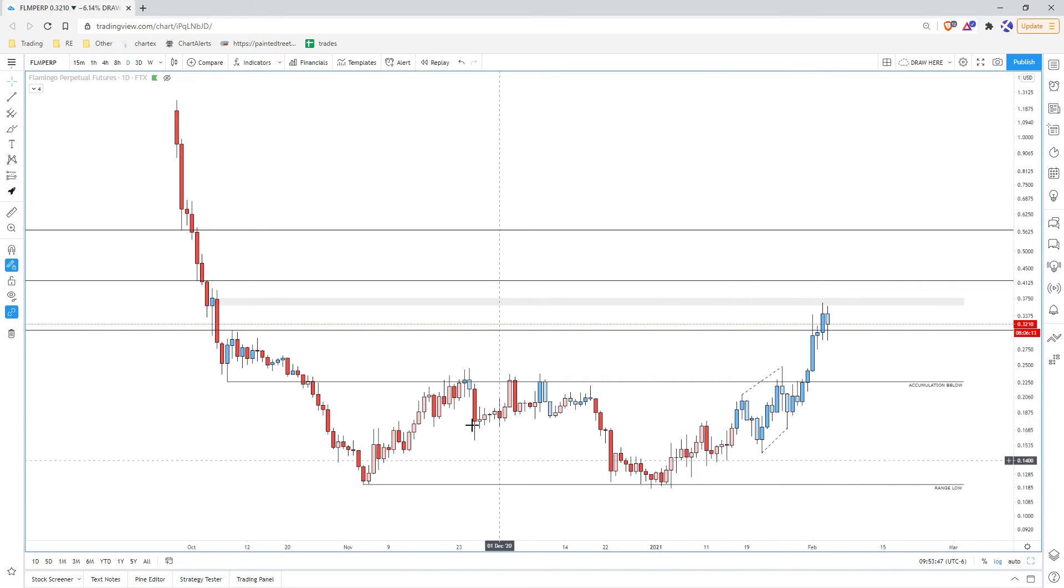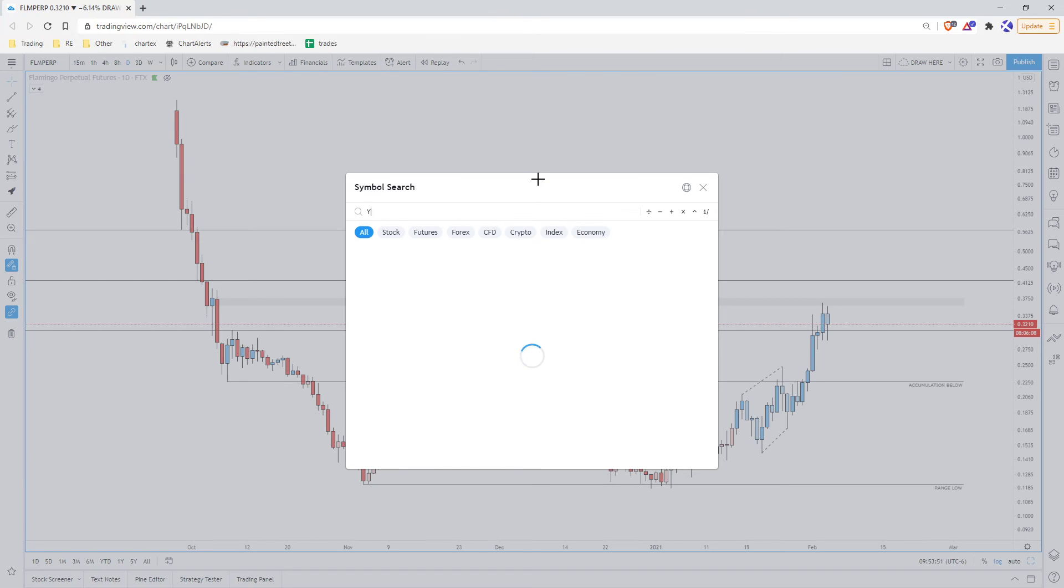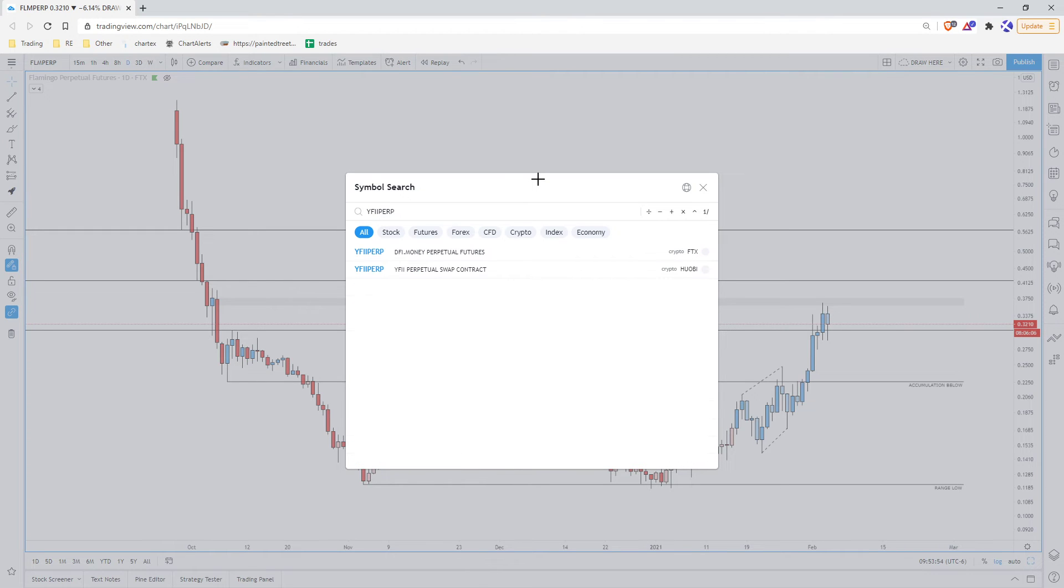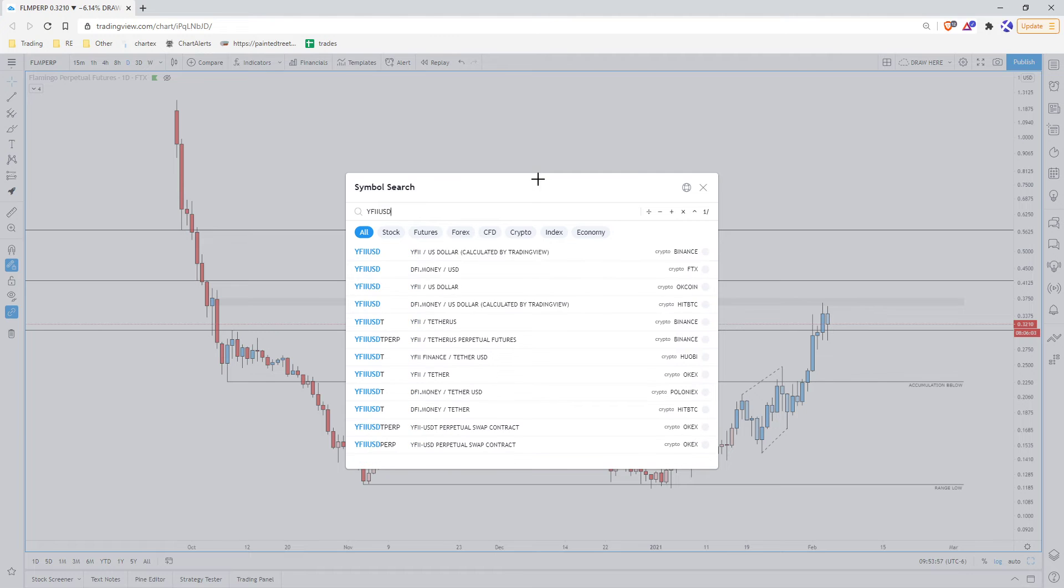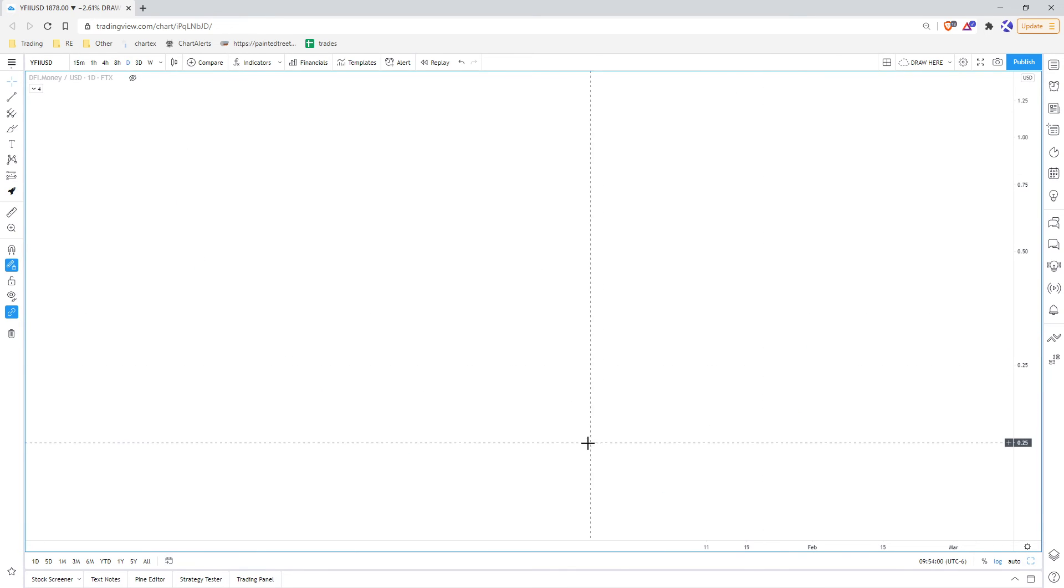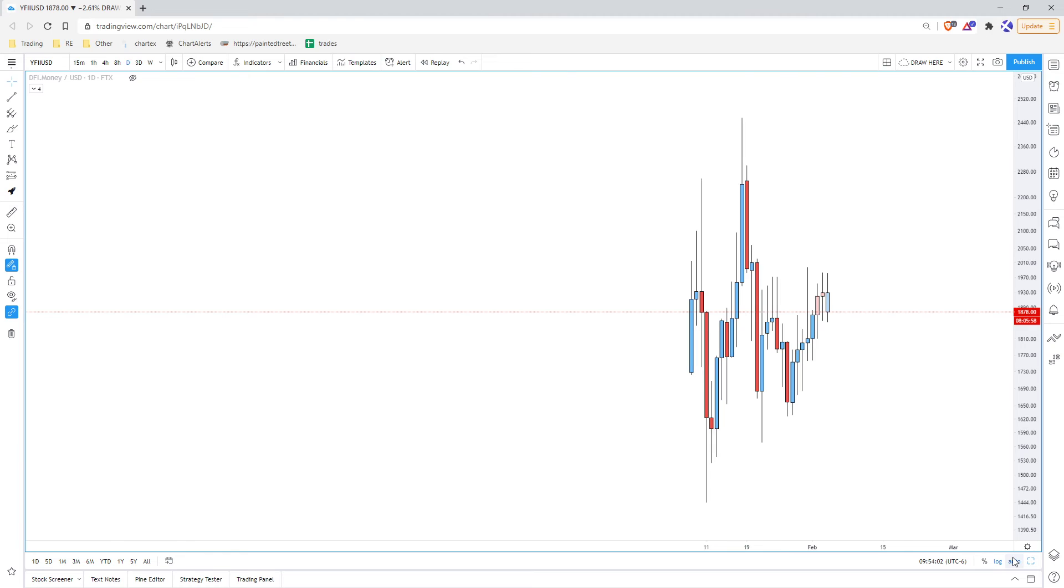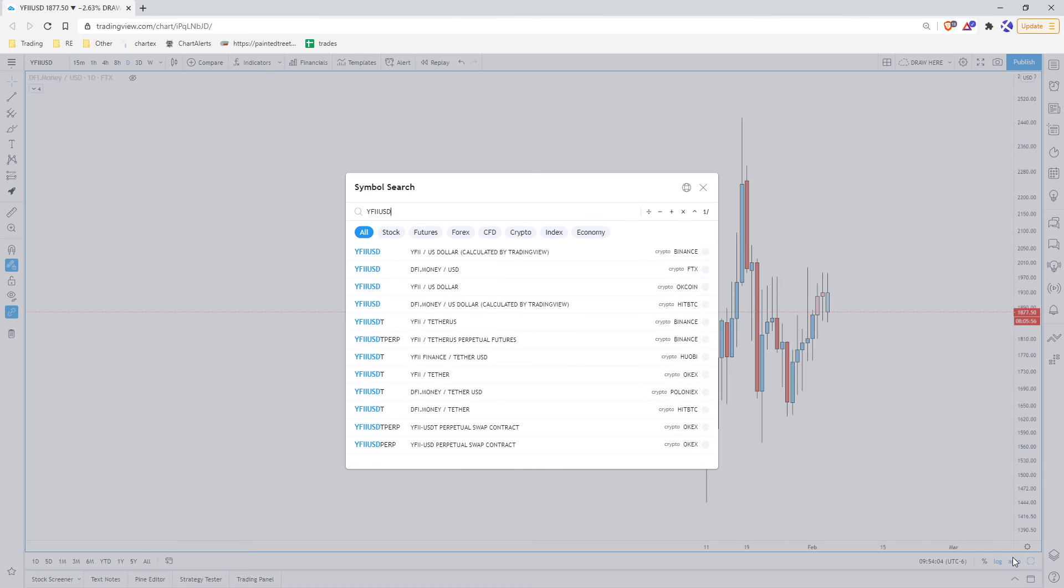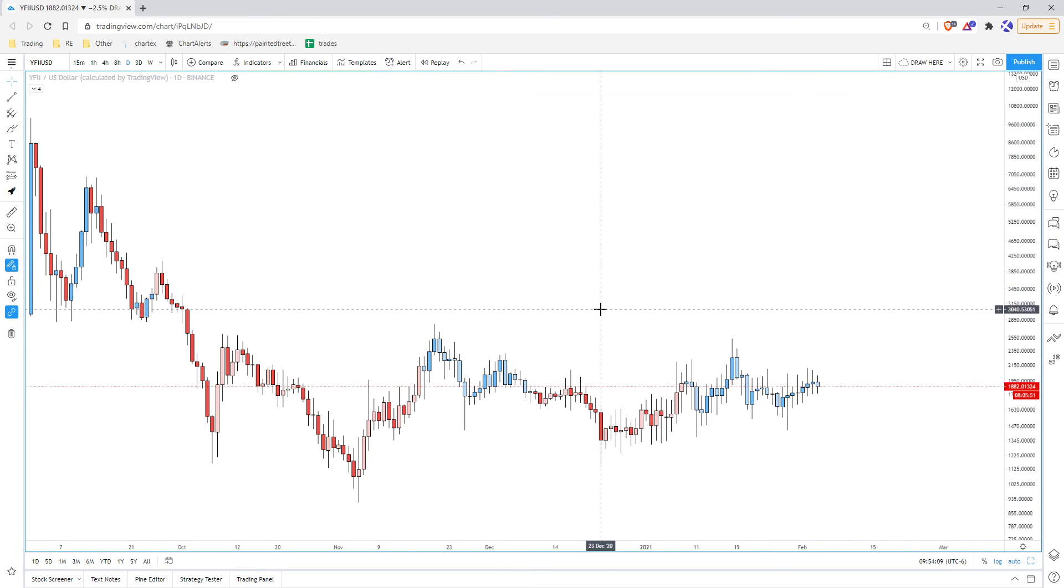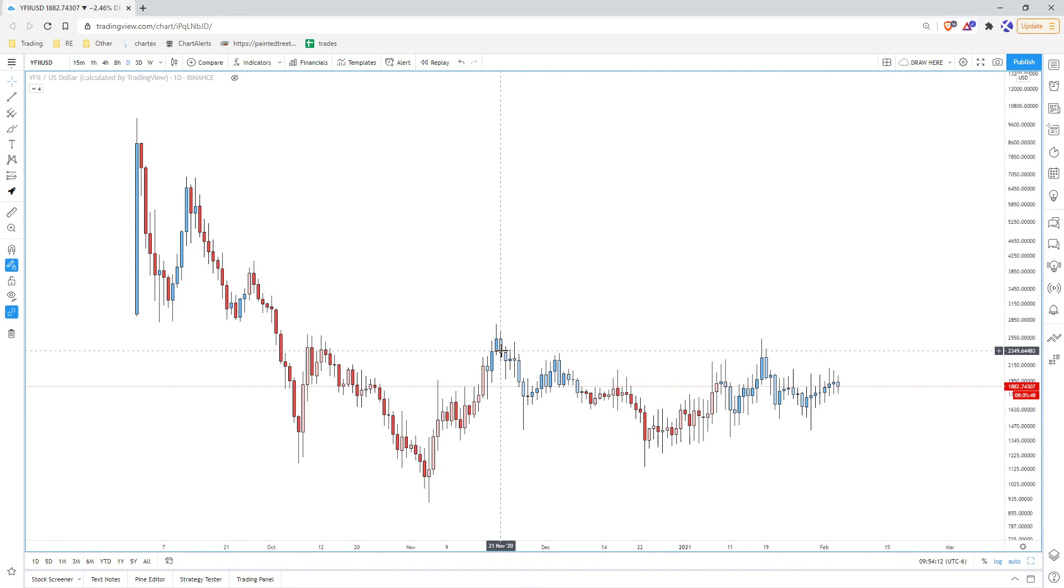There are still charts that look like that. YFI is one that comes to mind. I don't think I can use the perp, I don't think I can use FTX at all actually. So if you see other ones that look like this, tag Sean, tell me to look at it so we can get in and ride the train together.